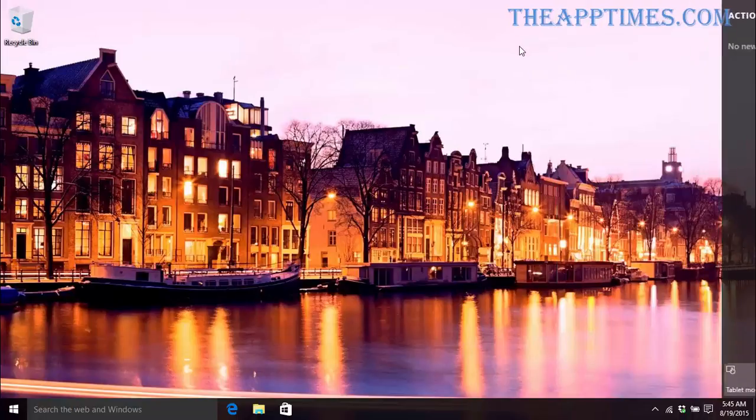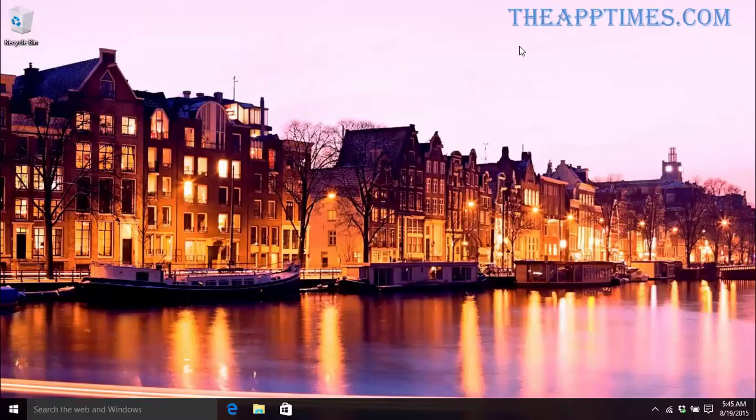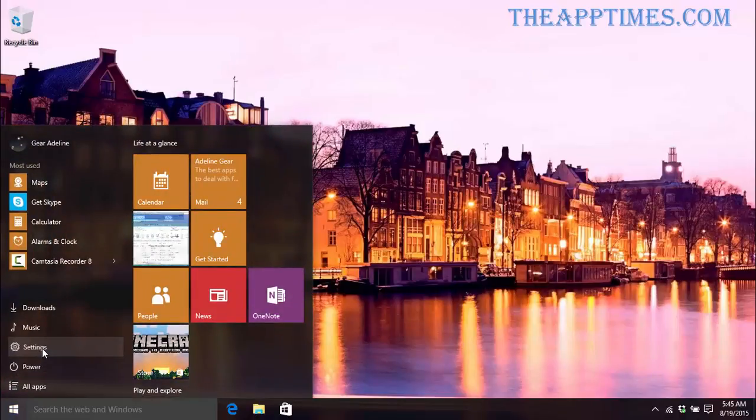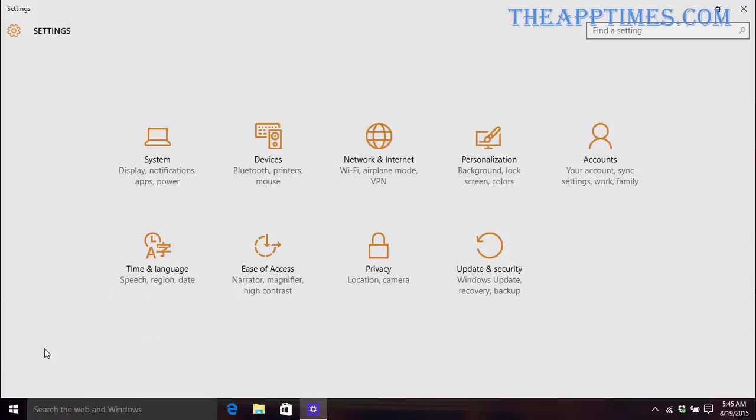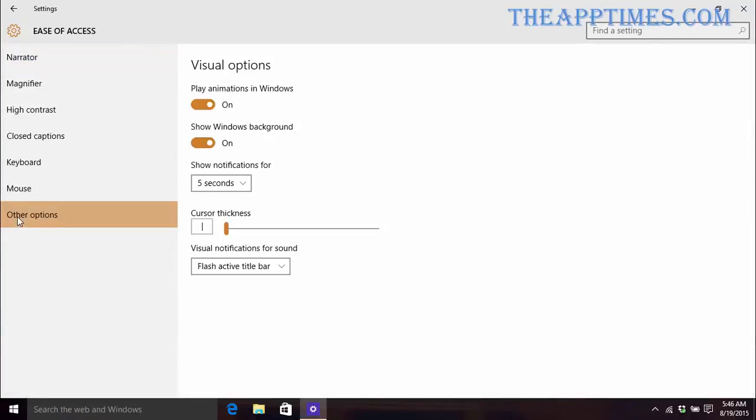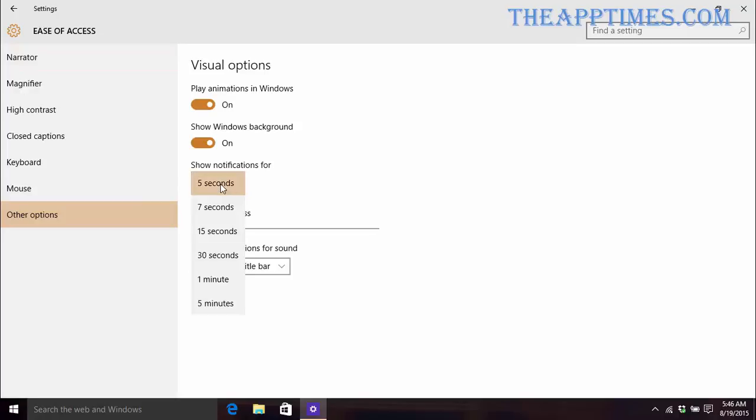Now before I finish, I also want to show you how you can increase or decrease the time a notification displays on the screen. Go to Settings, Ease of Access, and select the Other Options tab. In the Show Notifications for section, click the drop-down and select a timeline.